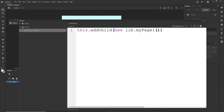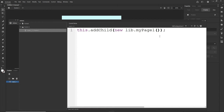So the full line is: this.addChild(new lib.myPage1()). The semicolons are optional. If I hit Ctrl+Enter it will add the movie clip to the stage, but it will place it at the default position.